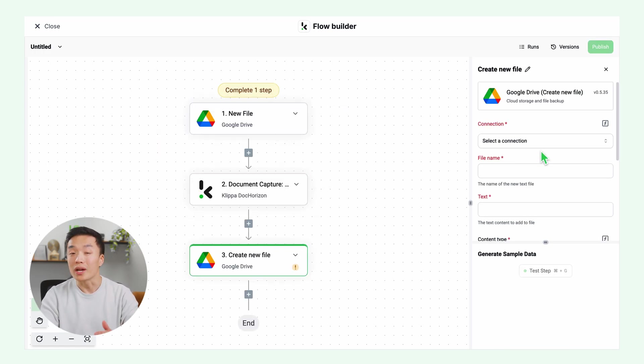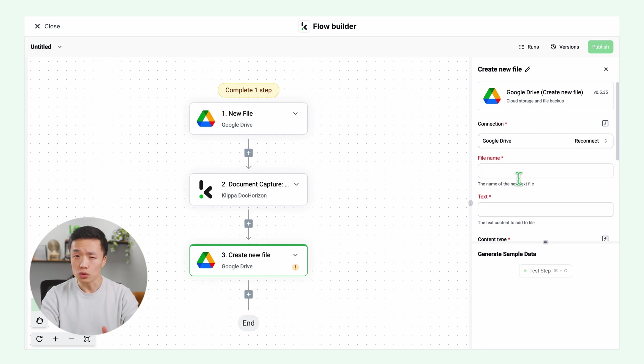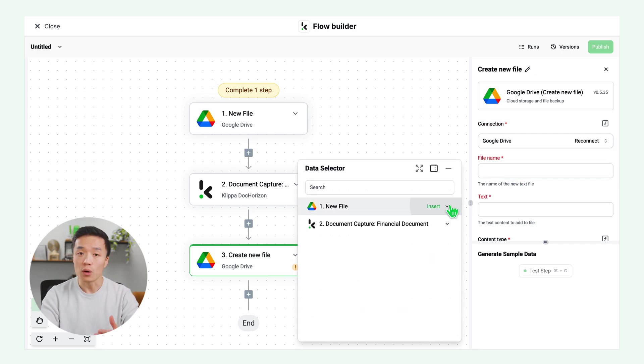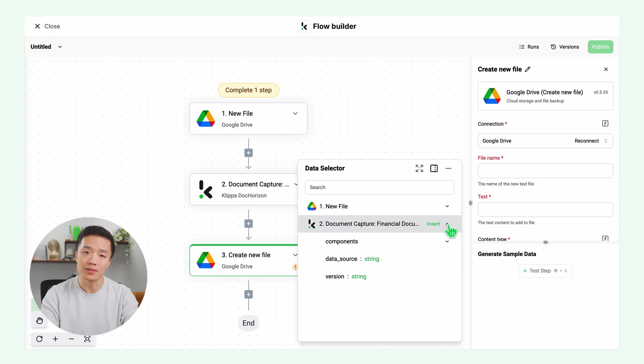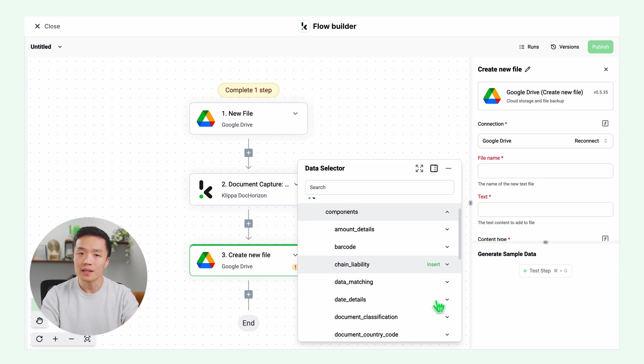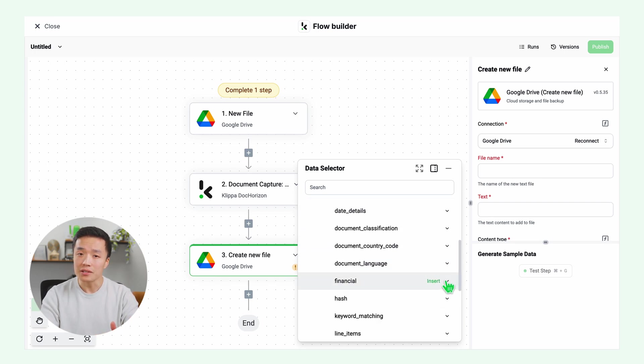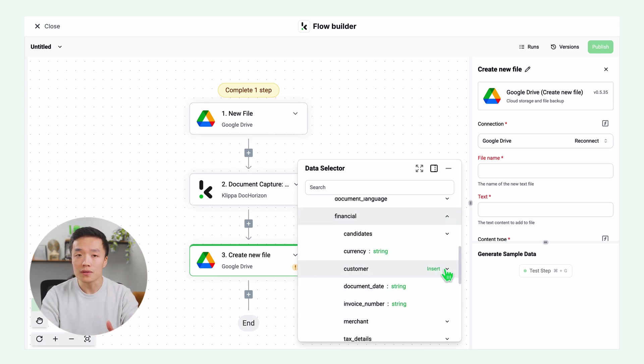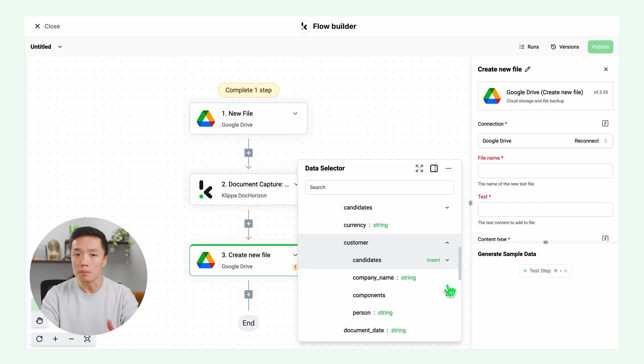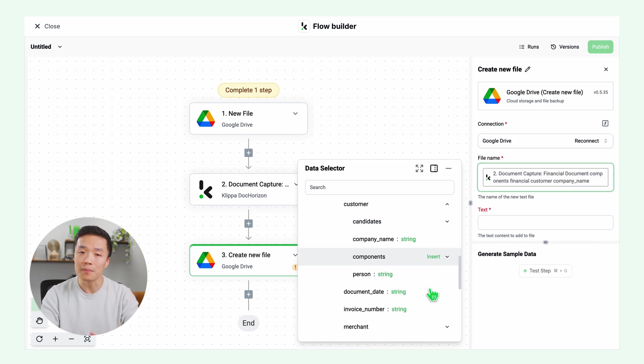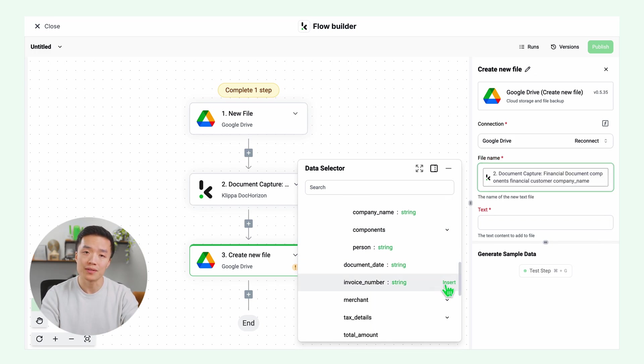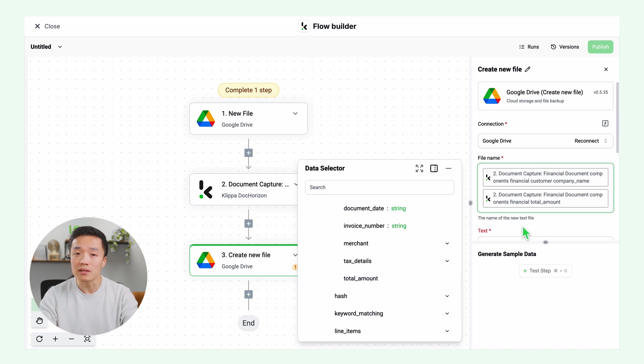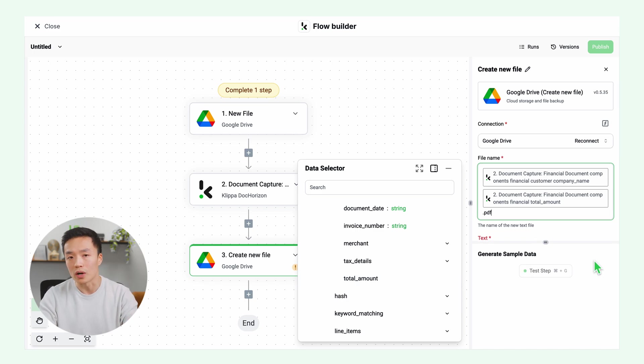Click create new file, connect to your Google Drive, and choose your file name. I will set the company name and total amount as the name. In the data selector, open document capture, components, financial, merchant, and insert the company name and total amount. I will add PDF, but you can choose any format such as JSON, CSV, or XML.